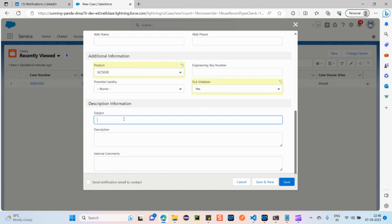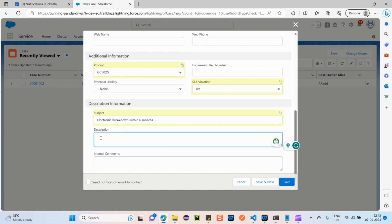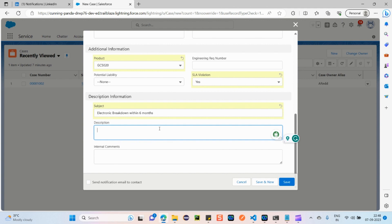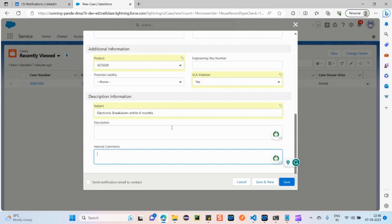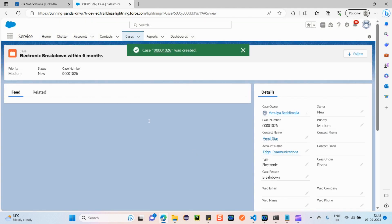For Subject — what is the main issue, for which reason they have contacted us — I'm entering 'Electronic Breakdown within 6 months'. In the Description field, you can provide clear and detailed information about the issue. You can also add internal comments if needed. Then click Save.